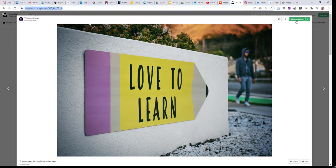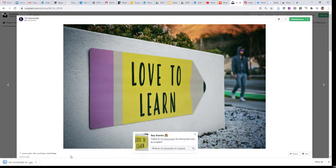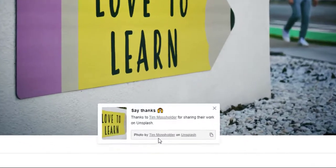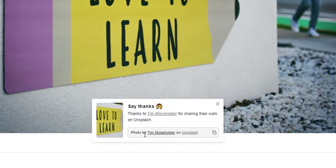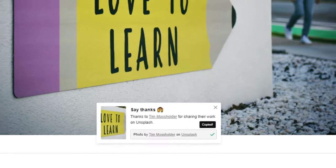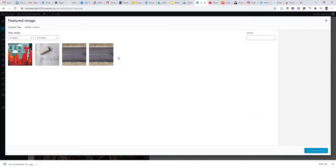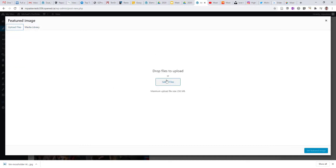So I'm going to download this photo, and now I've got the actual file, and then remember that I have the credits here that are presented when I download the file. So I'm going to copy that to my clipboard, and now I'm going to upload the image into my post.